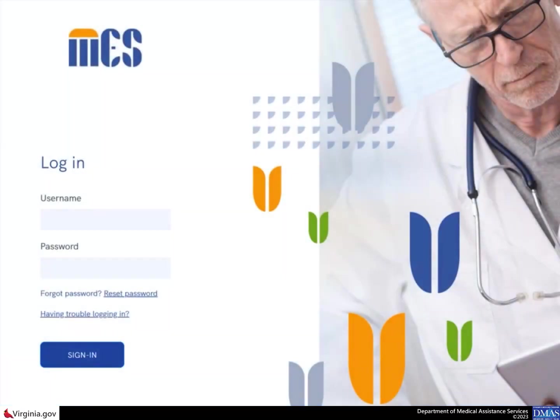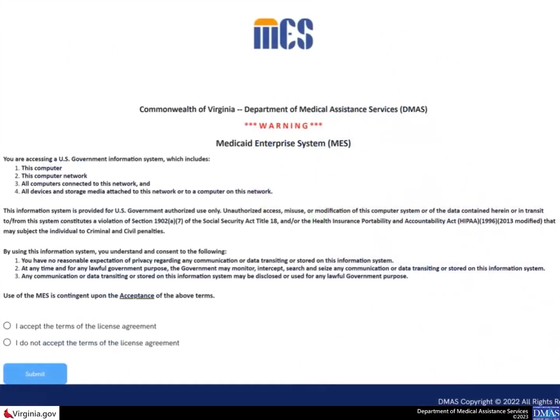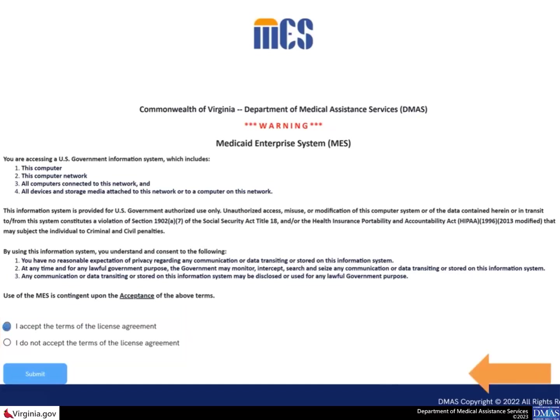To access the EDI Service Center Transaction Authorization form from the EDI portal, log into MEZ with your username and password. The DMAS MEZ license agreement appears. Read the information. If you agree to the terms, select the radio button to acknowledge your agreement and then select the submit button.